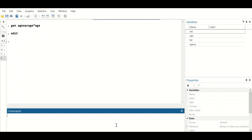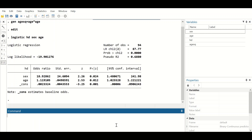Now we need to generate the first model. The first model includes only the continuous predictor along with other predictors. To do that, type 'logistic' — since this is a binary logistic regression — then the outcome 'heartdisease', followed by the predictor 'sex', then 'age'. This generates the first regression model. Hit enter and a results table is generated.